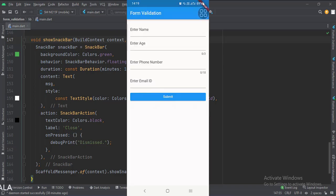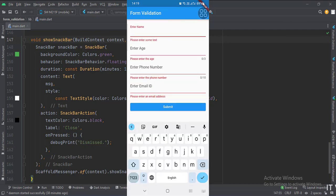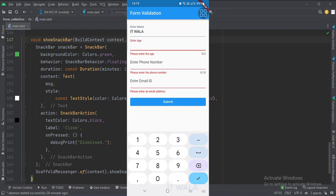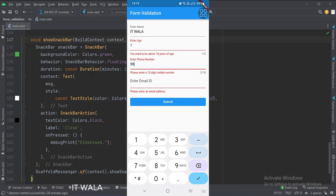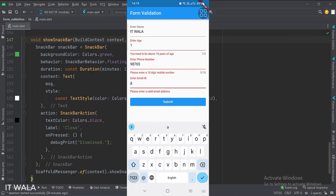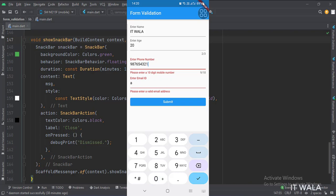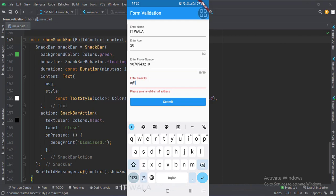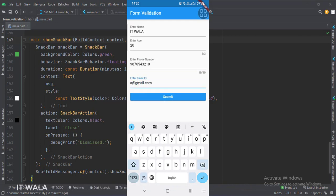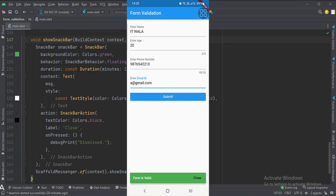Let's run the app. So that's it — that's how you can implement form validation in Flutter Android. Thank you.